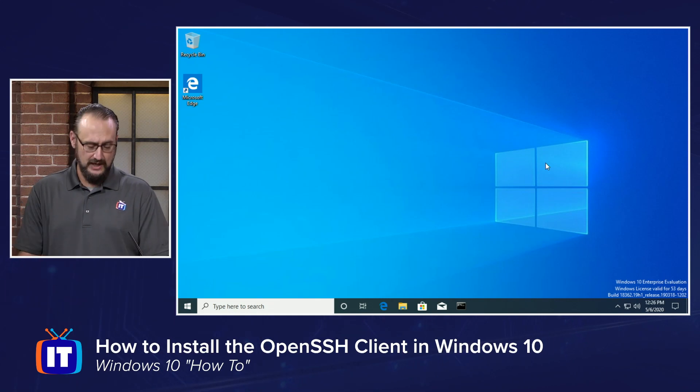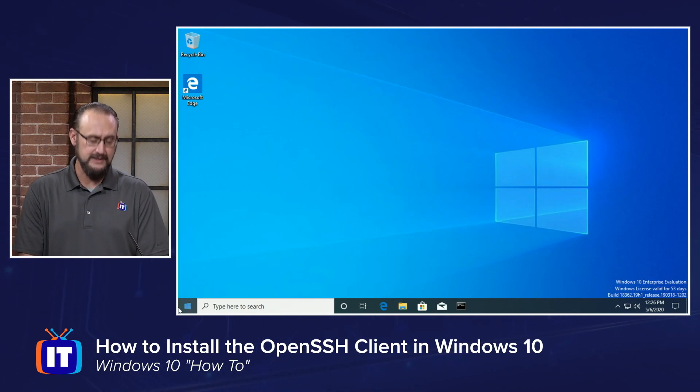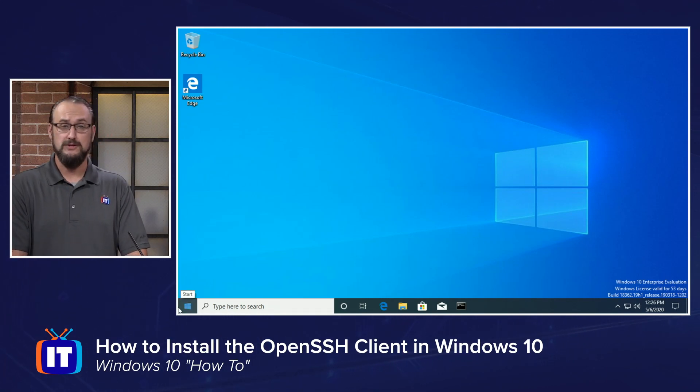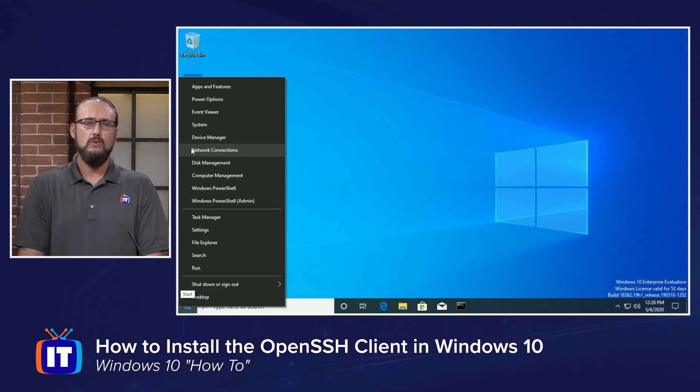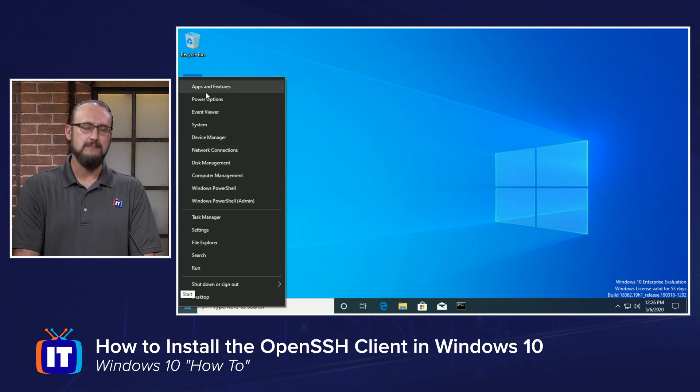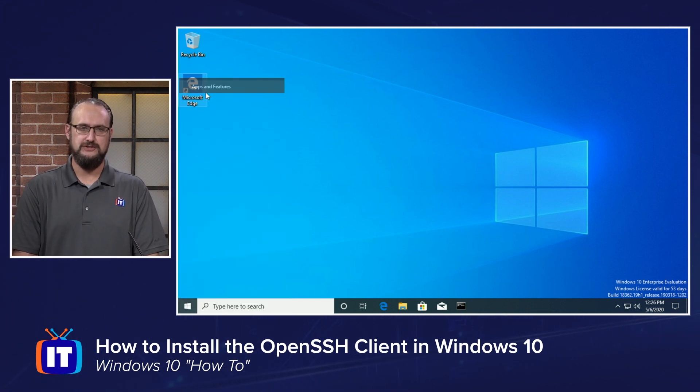So I'm on my Windows 10 desktop, and if I go to the lower left-hand portion of the taskbar, the start tile, and I right-click on it, we're going to scroll all the way up to the top to this option known as Apps and Features.